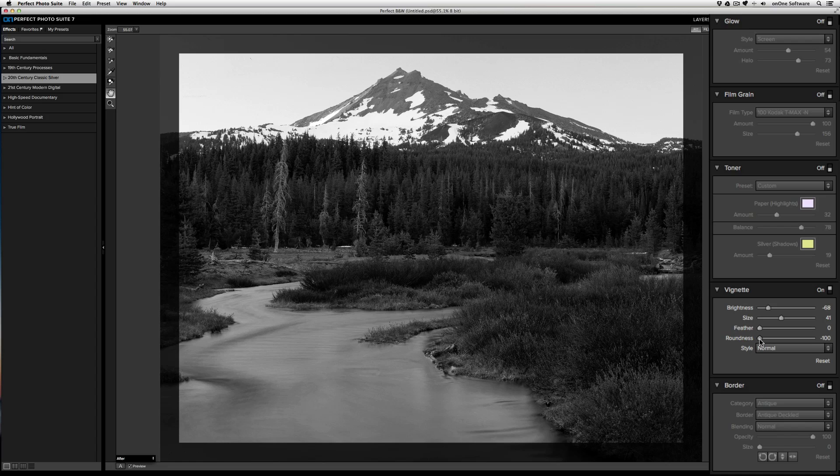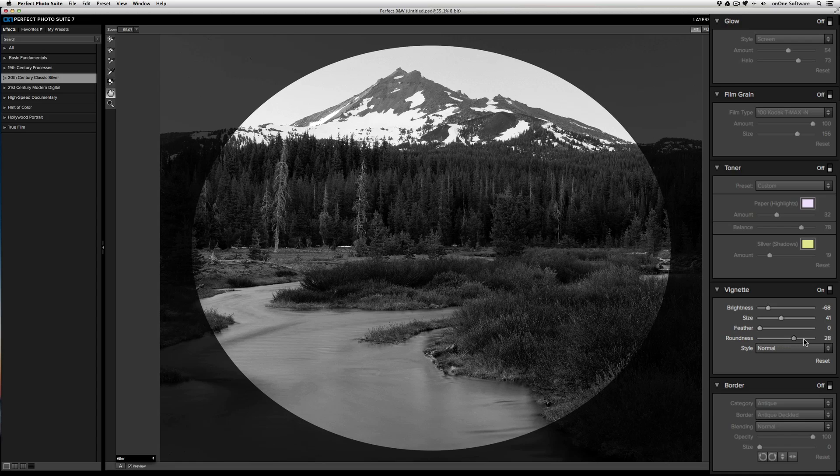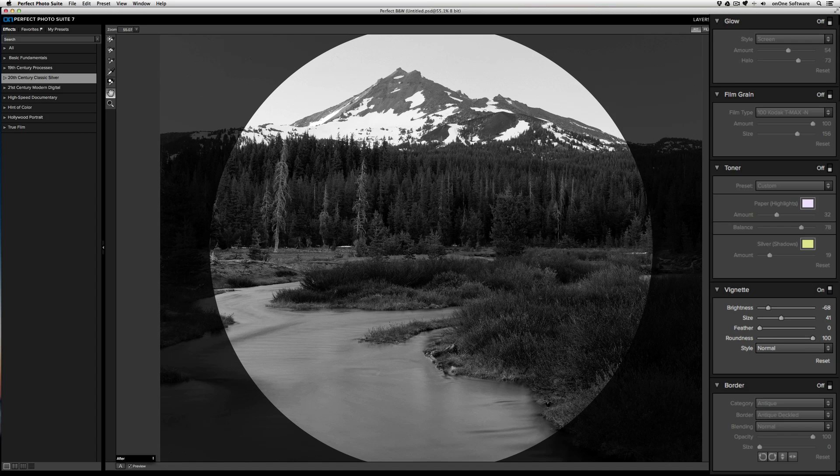However, if I bring it all the way to the right, it becomes a very round circular shape.